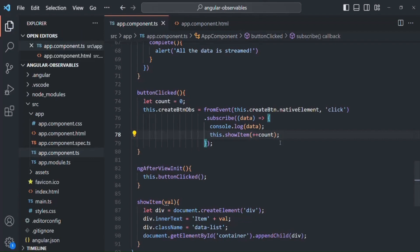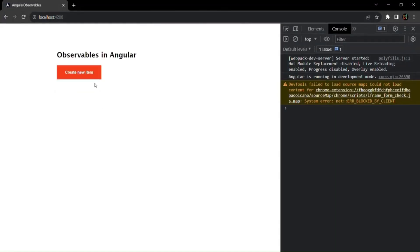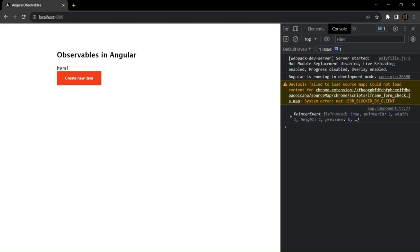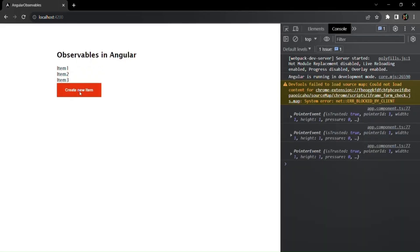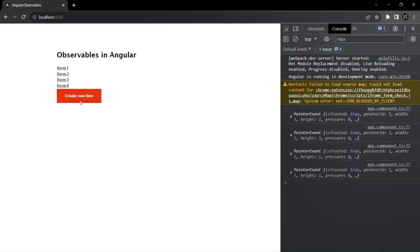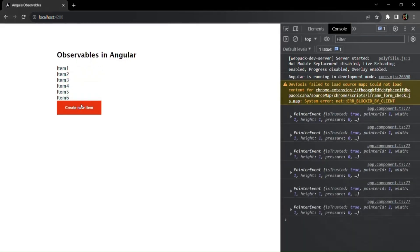Let's save and go back to the web page. Now every time I click 'Create New Item', I see Item 0, Item 1, Item 2, Item 3, Item 4, and so on. We are using the post-increment operator, so let's switch to pre-increment so counting starts from 1.